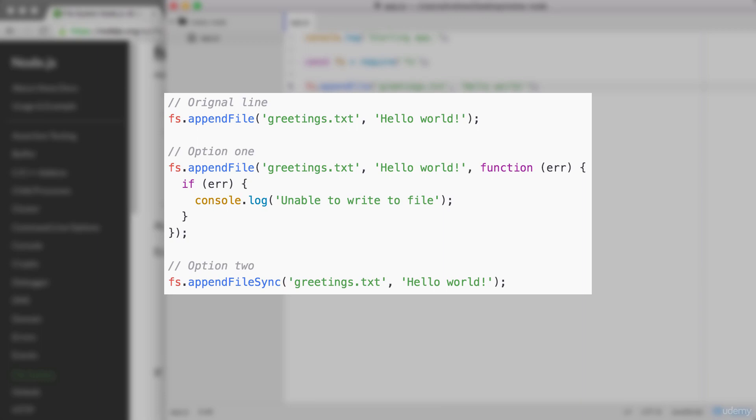Now our second option, option two, is to call appendFileSync. AppendFileSync is a synchronous method. We'll talk more about that later. This function does not take the third argument. You can type it just like this and you won't get the warning. So go ahead and pick one of those two options. If you are seeing the warning, both are going to work much the same. If you are on v6, you can stick with the line up above, although you might as well use one of the two down below to make your code a little more future proof.